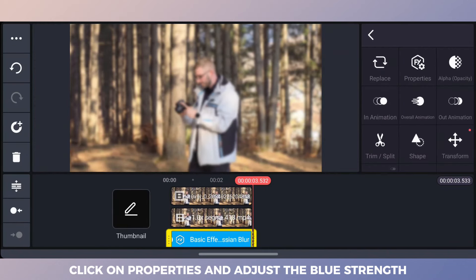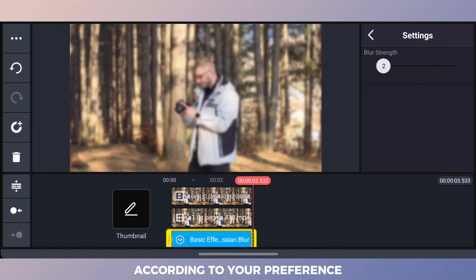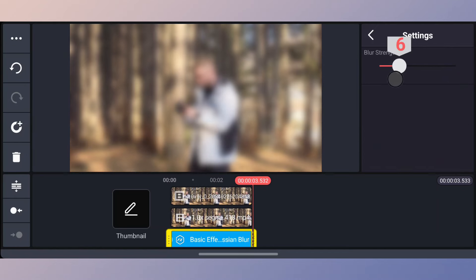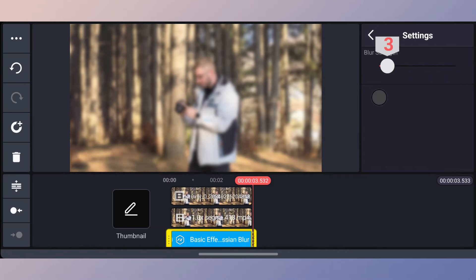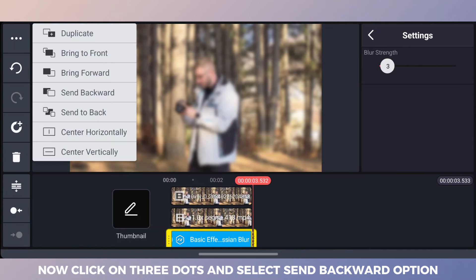Click on properties and adjust the blur strength according to your preference. Now click on three dots and select send backward option.